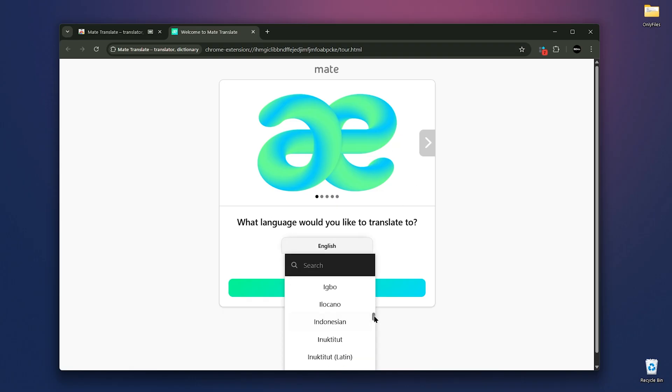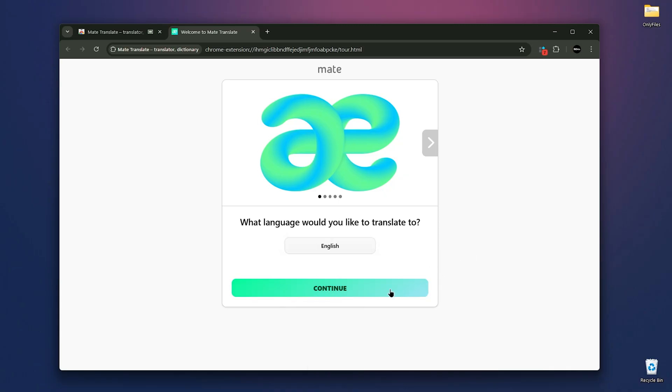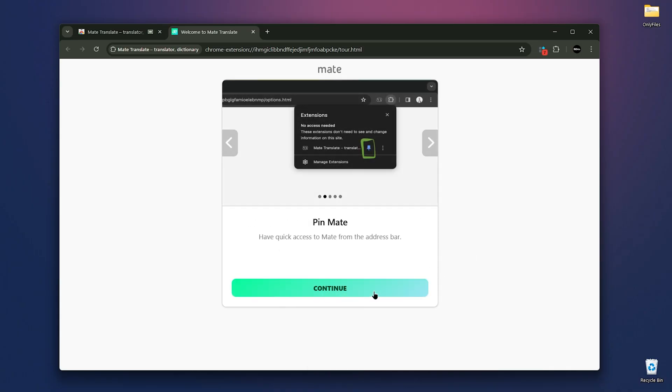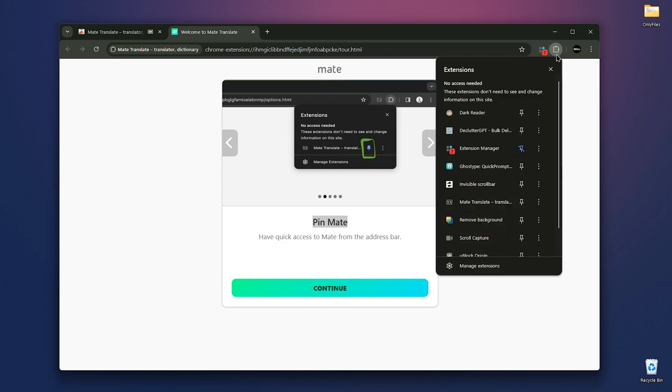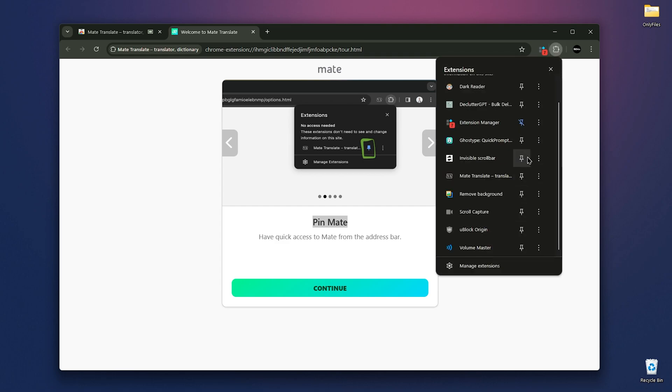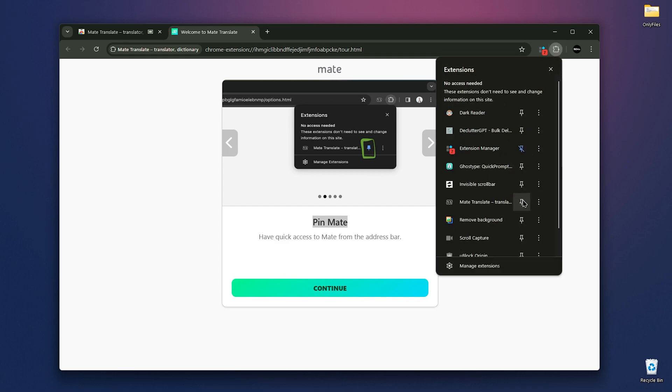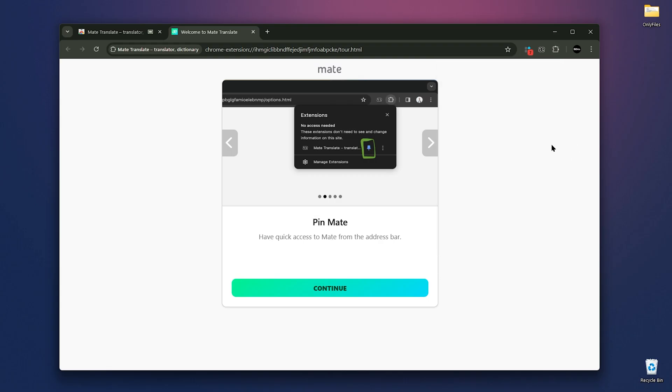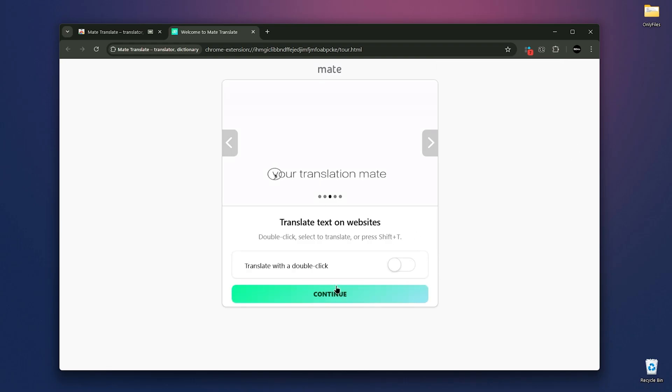Then it asks you to pin mates, which I'll definitely do. After that, it allows you to enable double click and select to translate text on websites. I use this feature daily and it's really useful. I'll enable it and show you how it works.